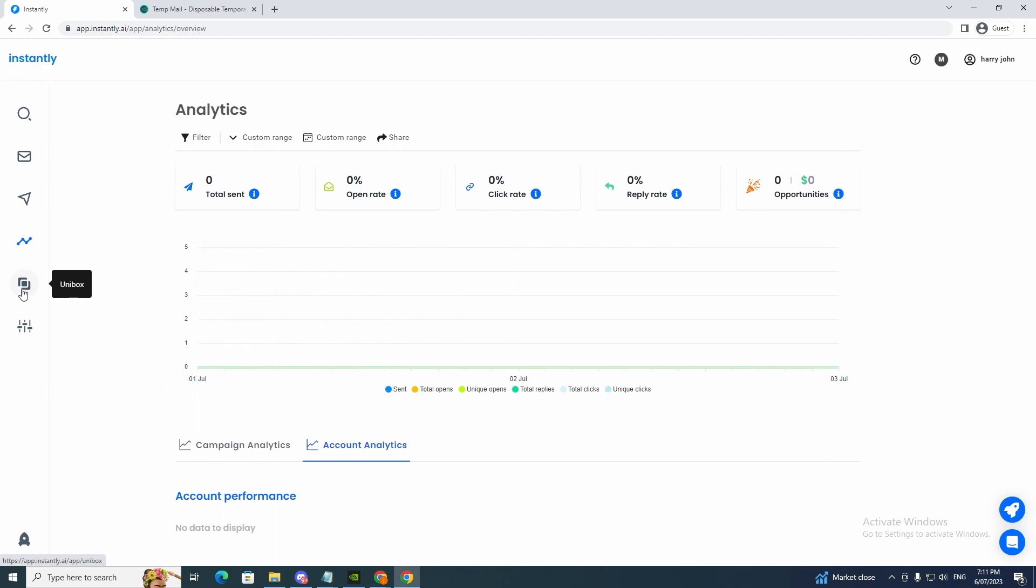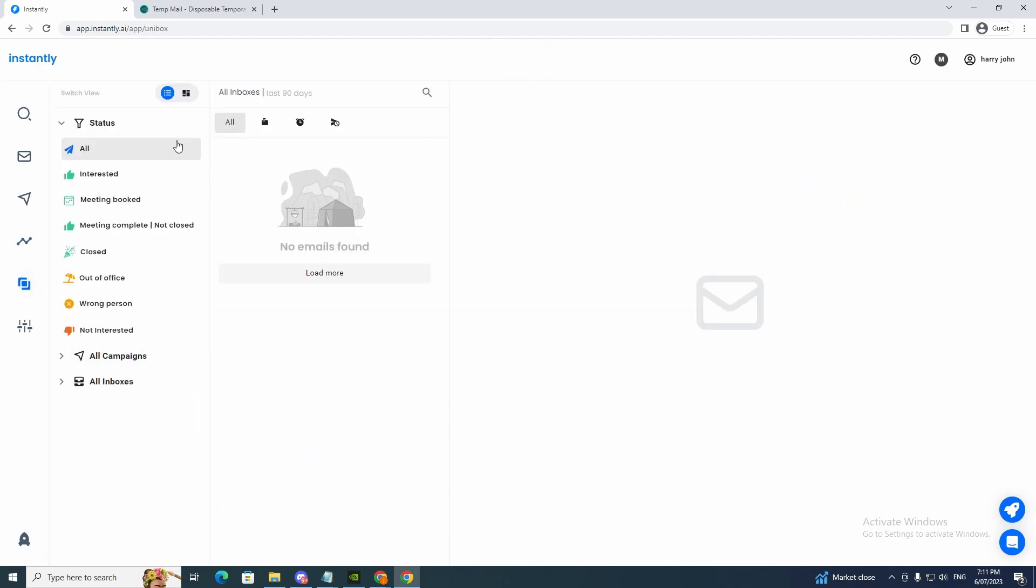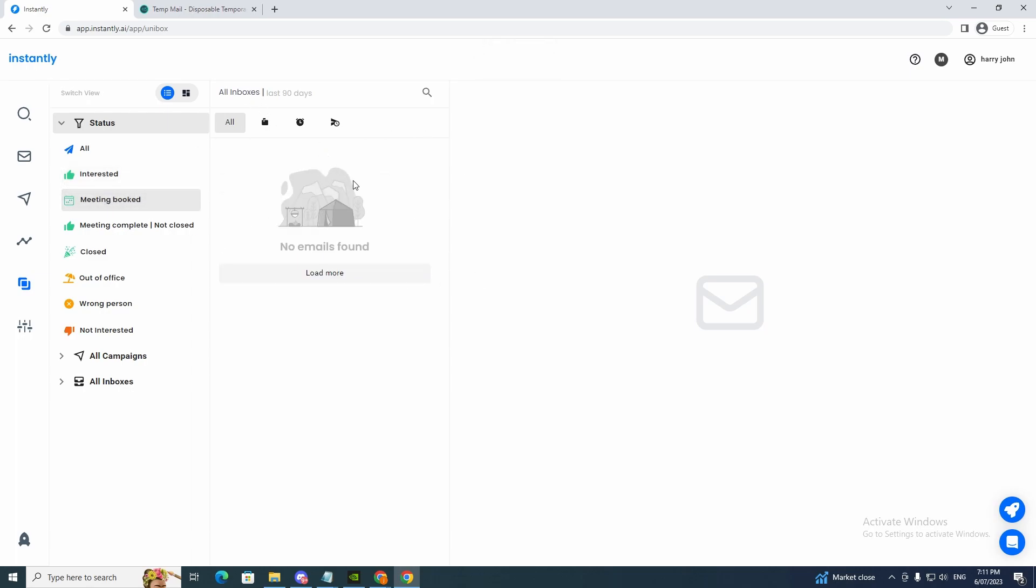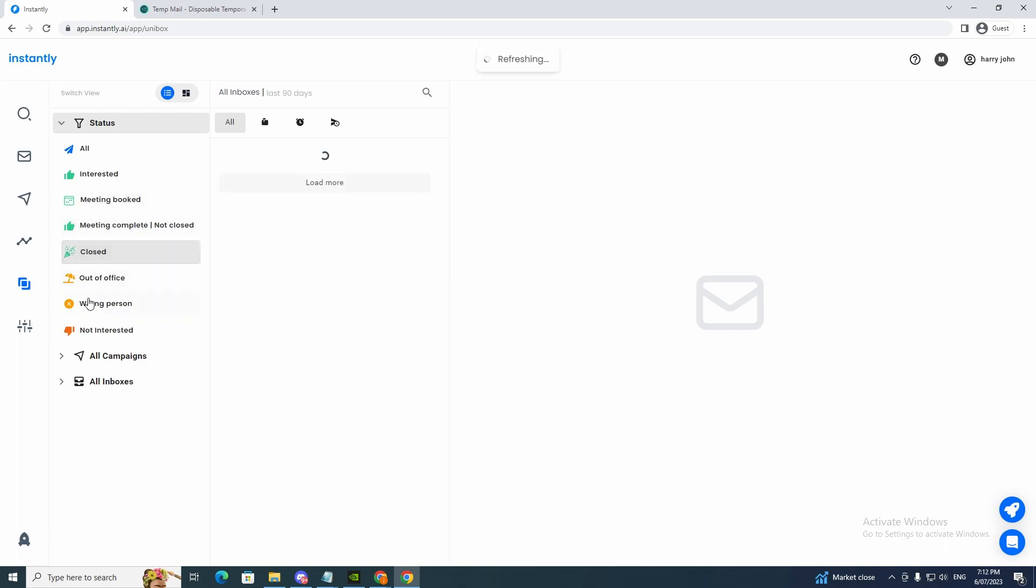Now we'll go to Unibox here. So this will give us more information here. So it'll show us the emails. Interested. So it gives us a nice organized section. Meeting booked. This will be telling you the meetings that you've got. Meeting completed. So if you've completed that meeting. Close.